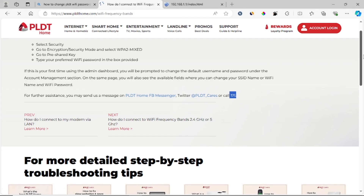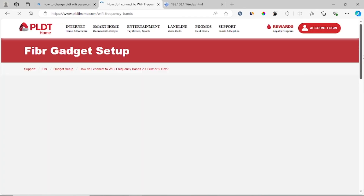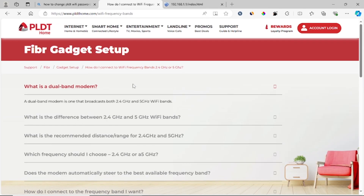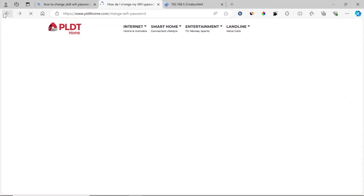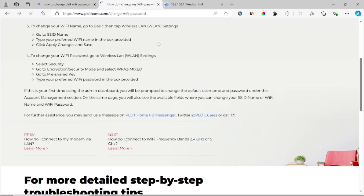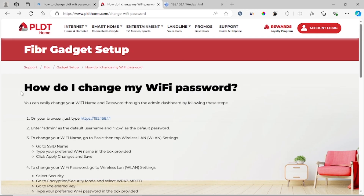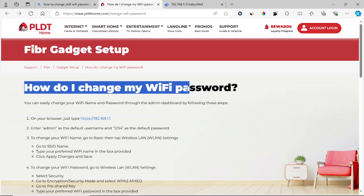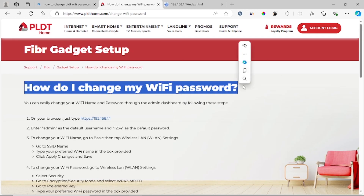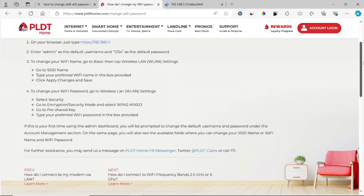This is how you can change your PLDT Wi-Fi password. I'll also provide the link in the description for the website where you can follow along. Thank you.